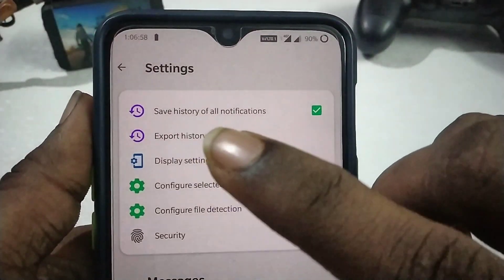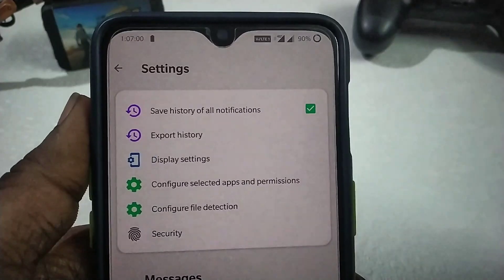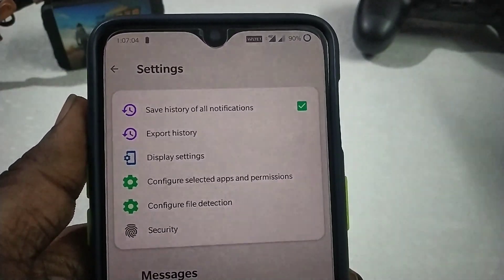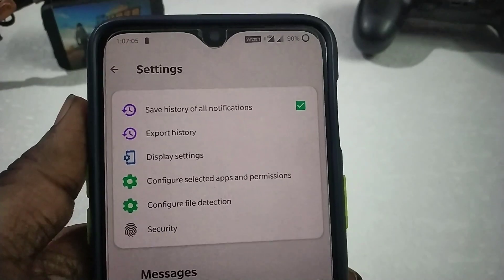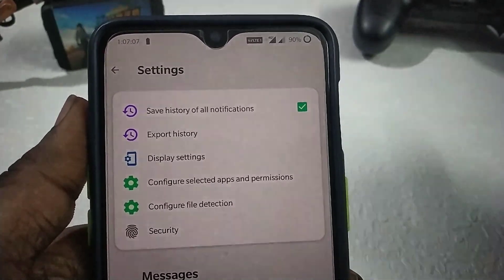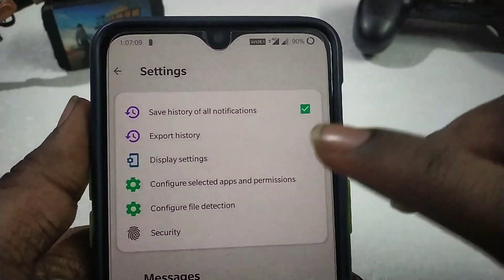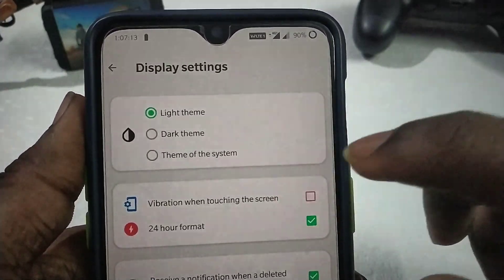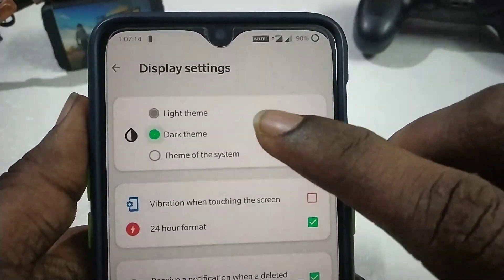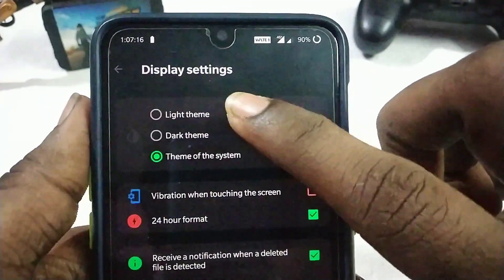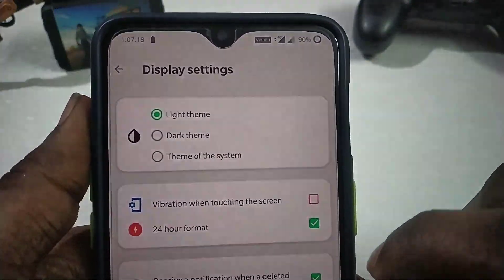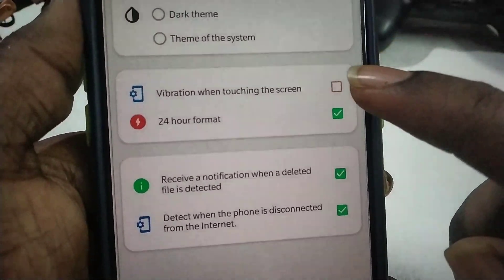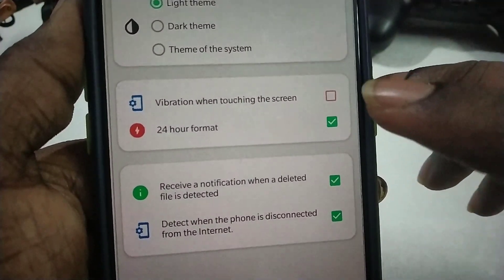You can save the history and all notifications. If you have one option, you can click on the app. You can also choose the theme — light or dark. You can also use the vibration touch feature.